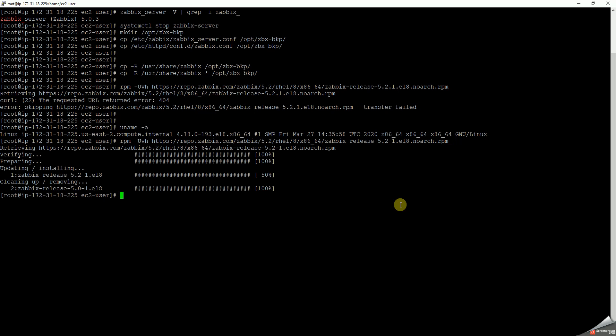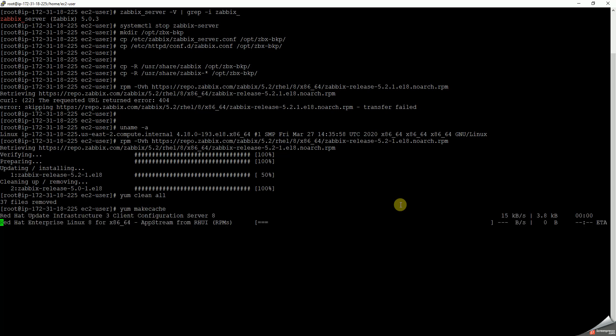Okay, so that step is executed. Let us do yum clean all, then yum makecache. Let's wait for this.